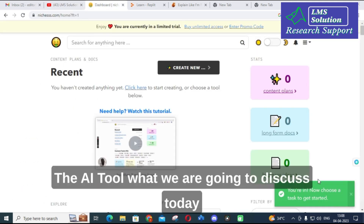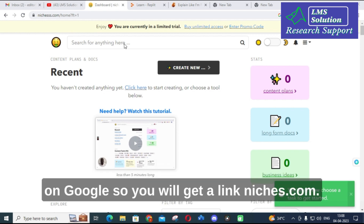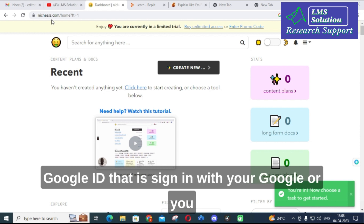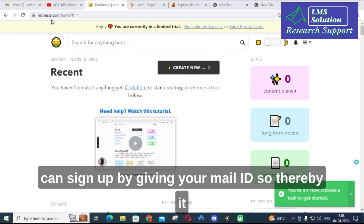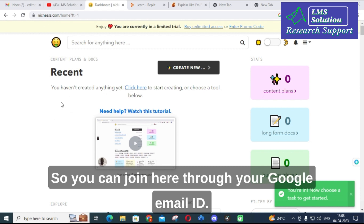The AI tool we are going to discuss today is niches.ai or niches.com. You can just type it on Google and you will get the link niches.com. Click on that link and you can log in through your Google ID by signing in with Google, or you can sign up by giving your email ID. It will then show you the dashboard of this particular AI tool.